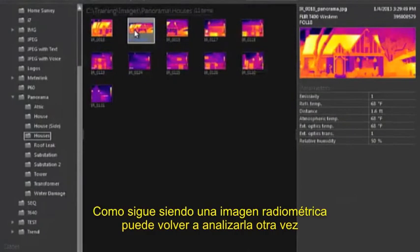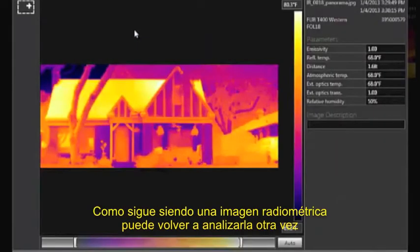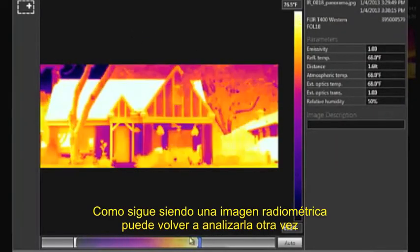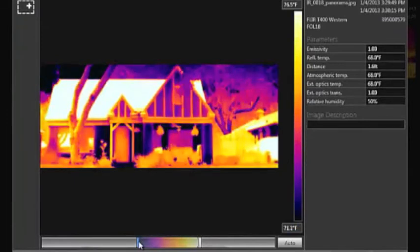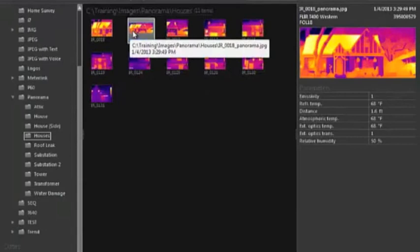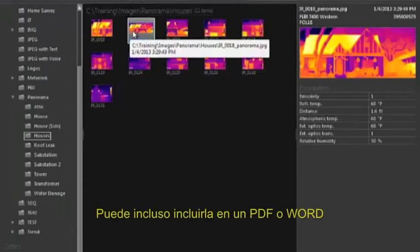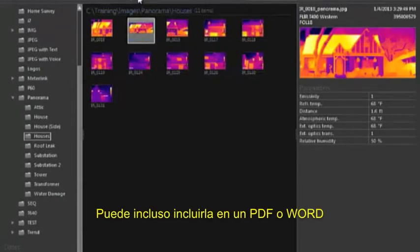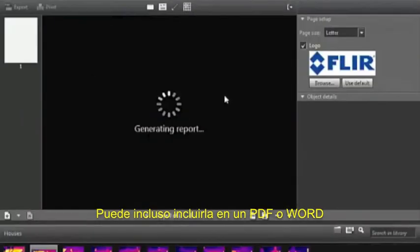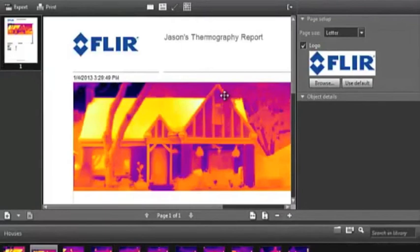Since it is radiometric, you can return to the image library and open the assembled image in order to adjust image settings and perform further analysis. You can also include the image in a PDF report or a Word report.